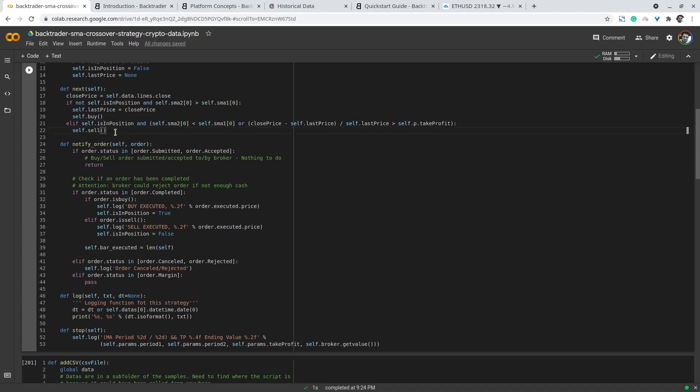Backtrader library can be used in live trading and in this case depending on the broker connected to the library you get different signals for the order status. You get status for the order as submitted, accepted, rejected, margin, cancelled and so on.